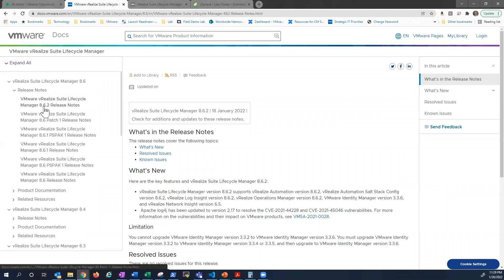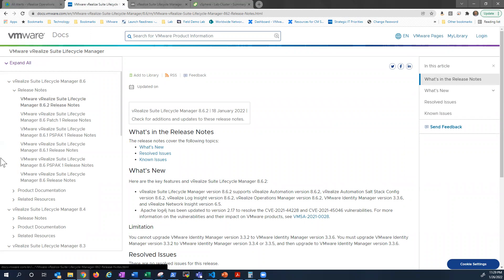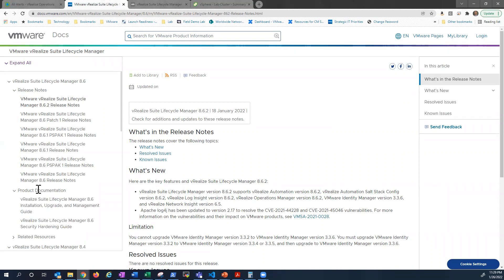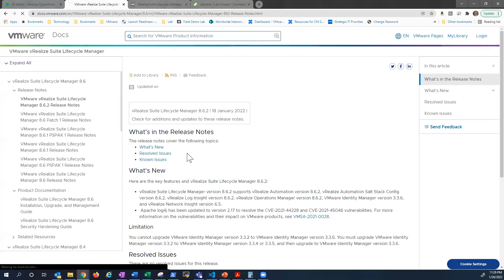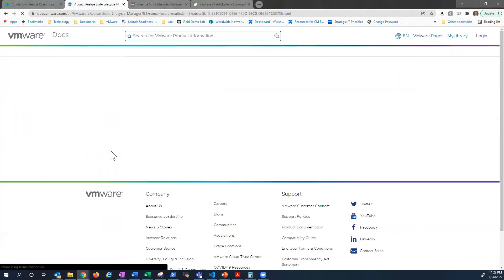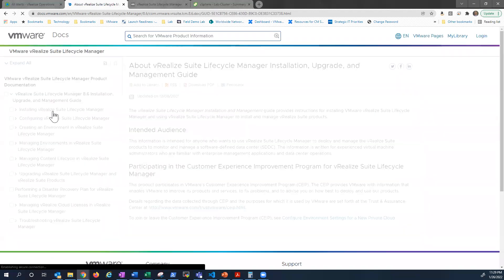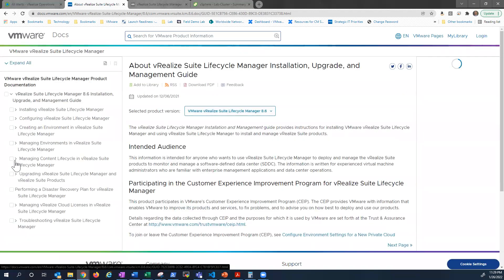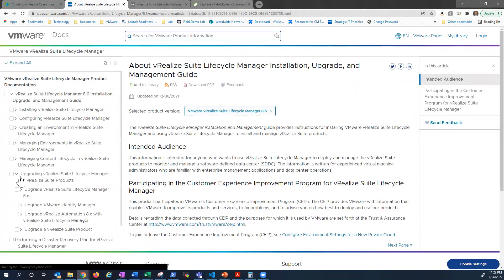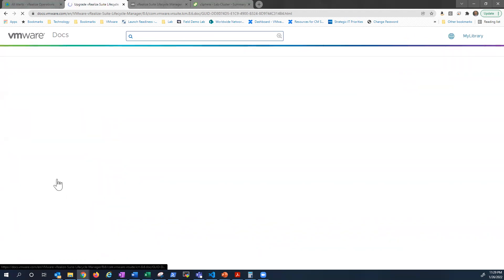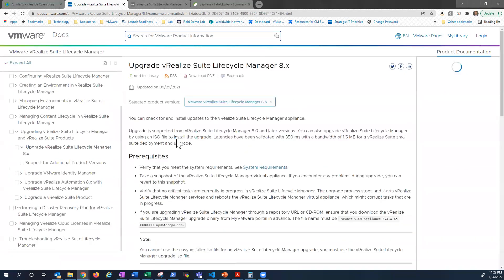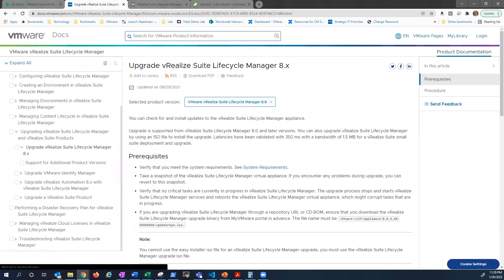Good place to start, like I said, always go to release notes. And then certainly we have product documentation that walks through installation, upgrades, how to manage LCM, whole section on upgrading LCM itself.